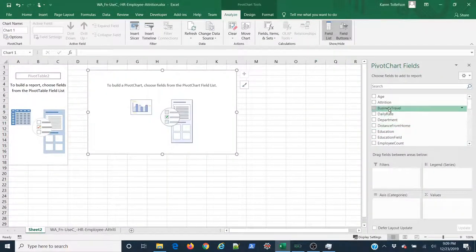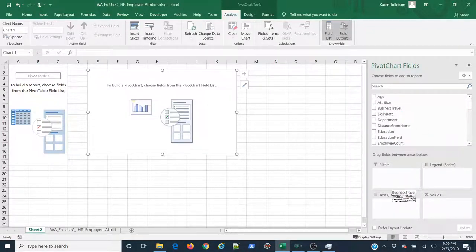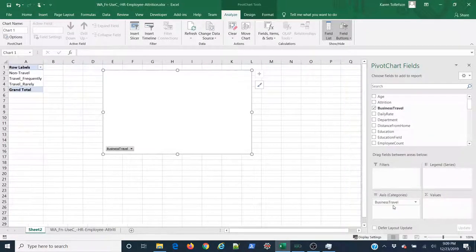Now I'm interested, I want my categories to be my business travel values, unique business travel values. So I'm going to select that and simply drag it down to the axis for my categories.